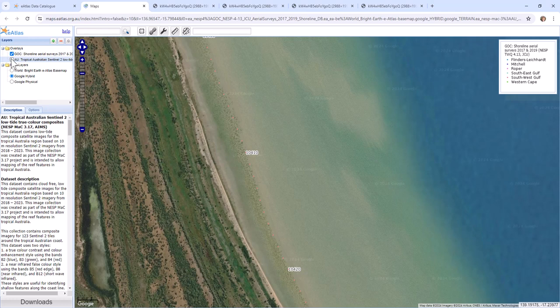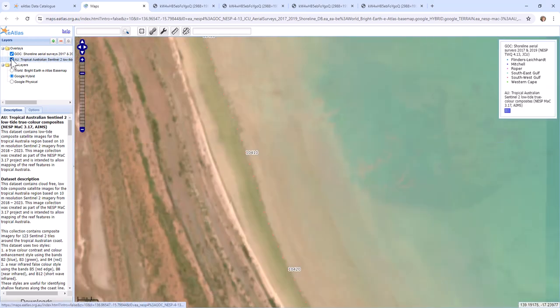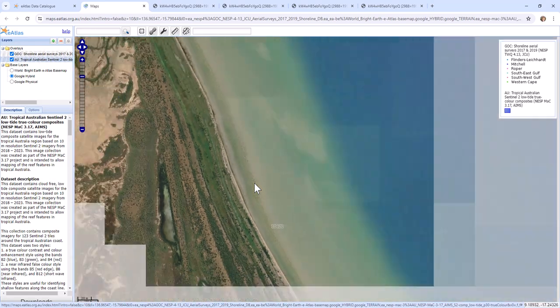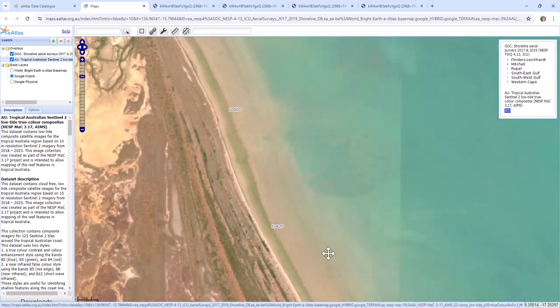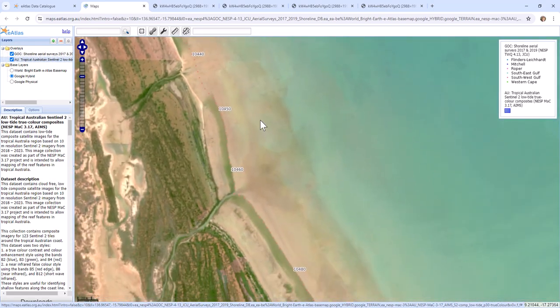So if we look at those two sets of images, you can't see the fish traps. And that's one of the advantages of having that close in imagery taken from a helicopter along the shoreline.